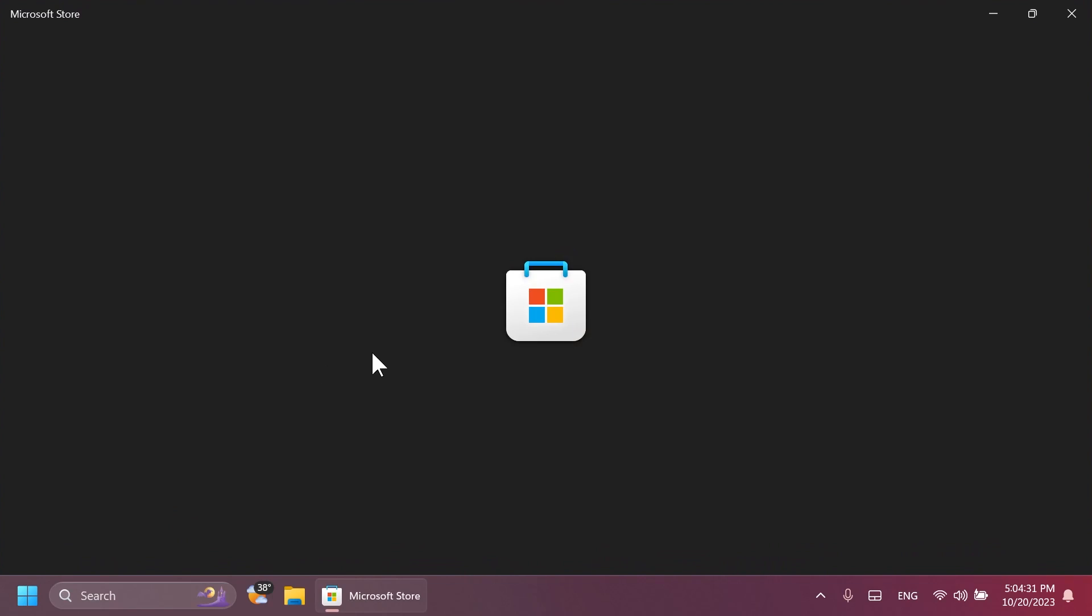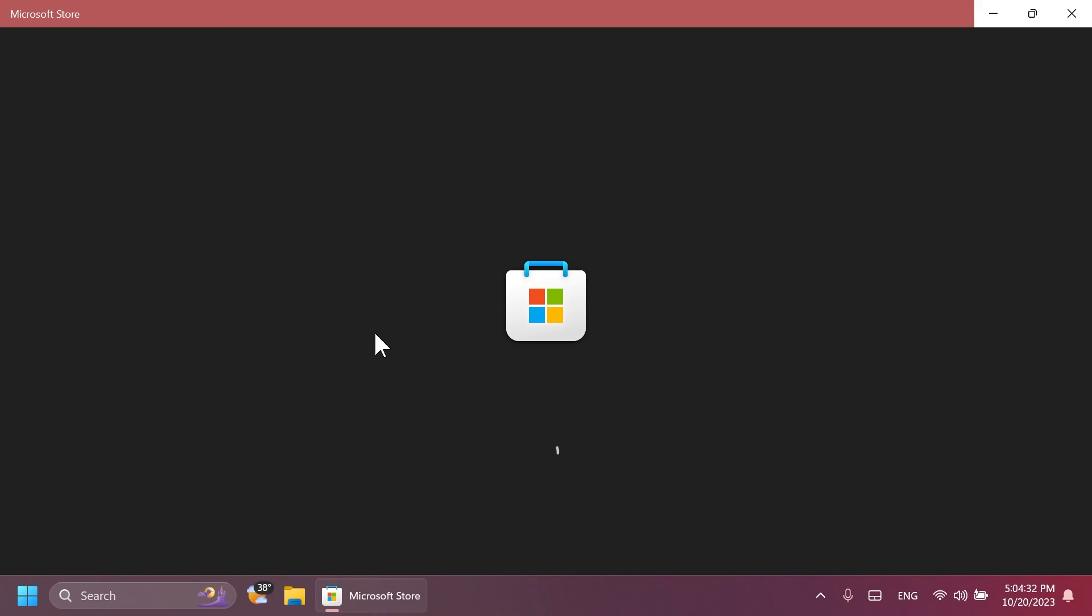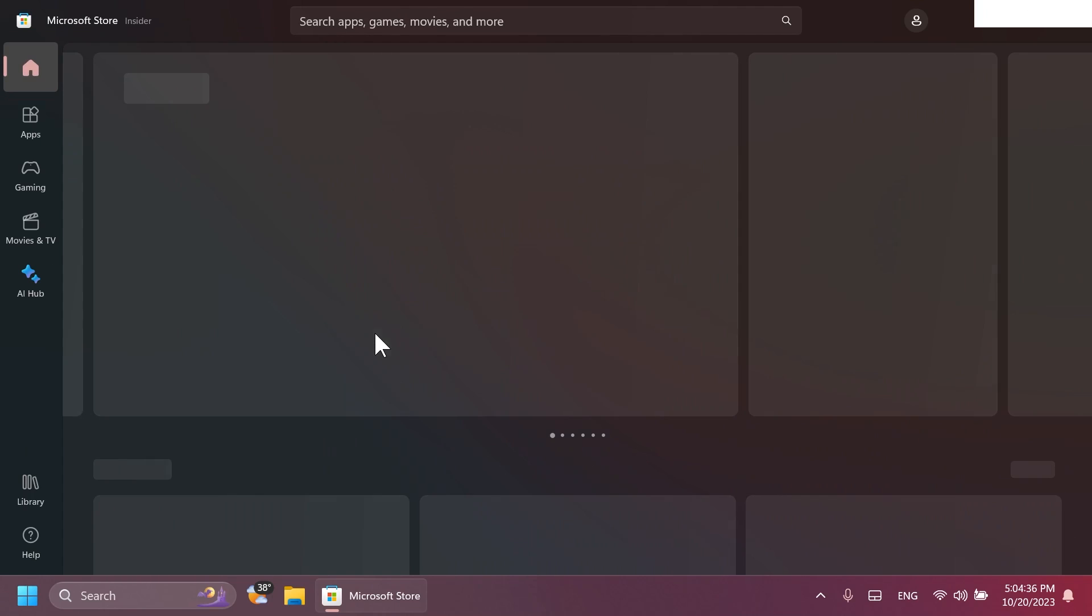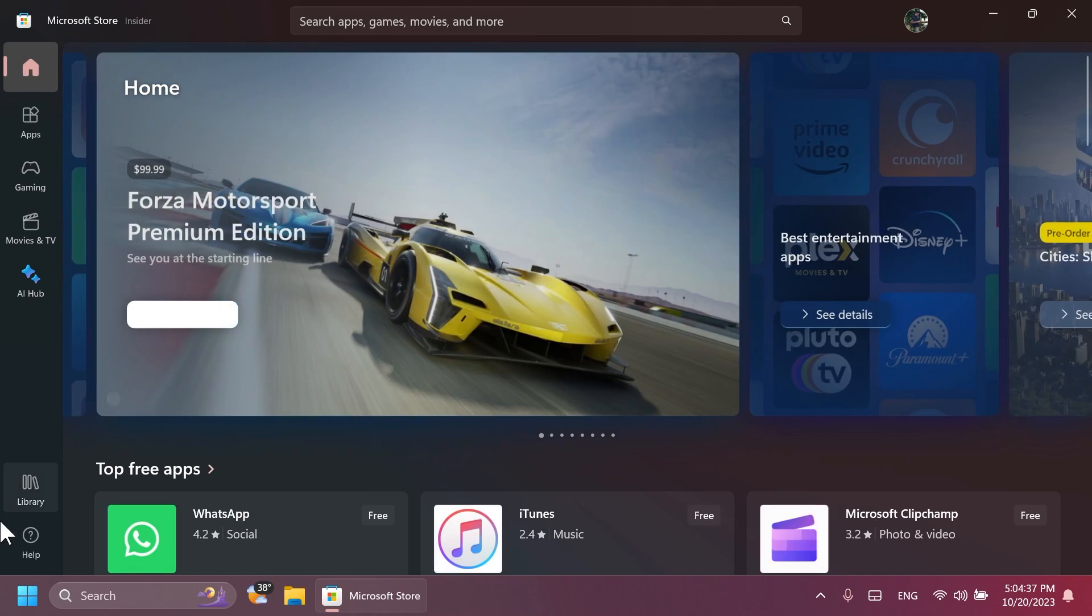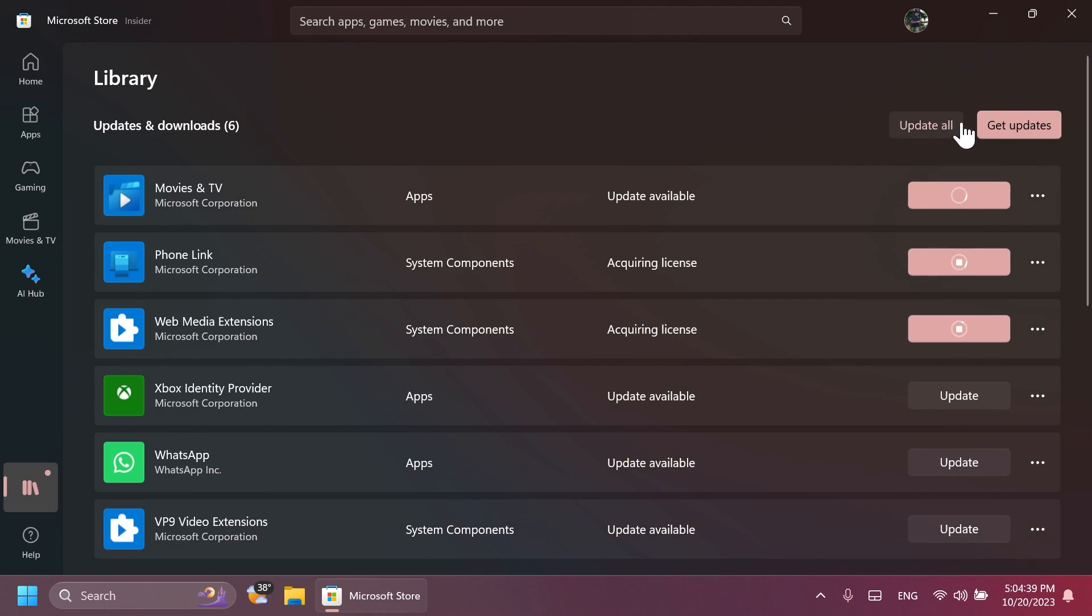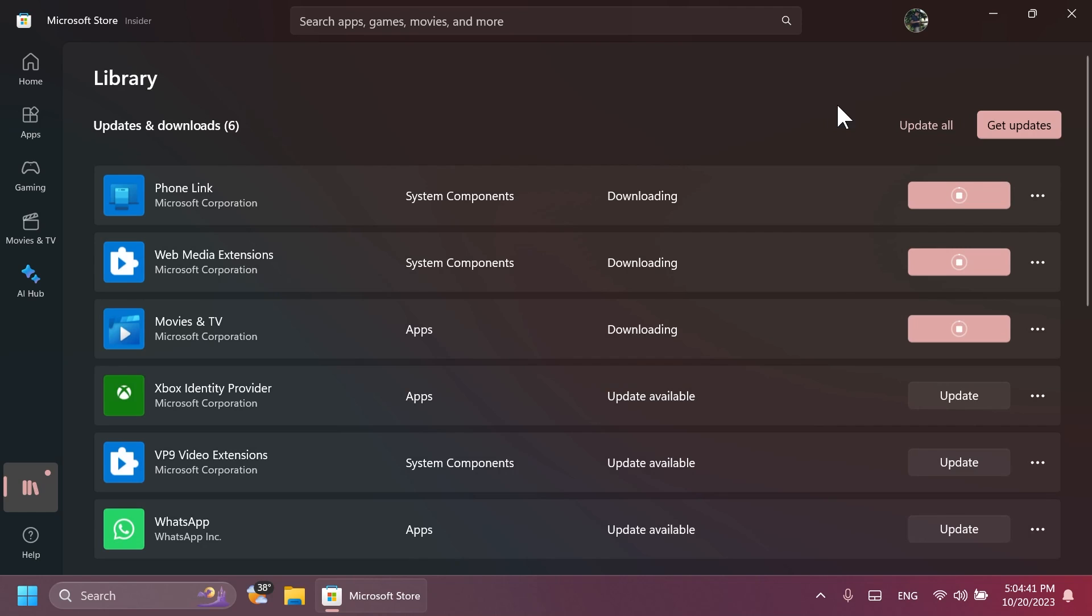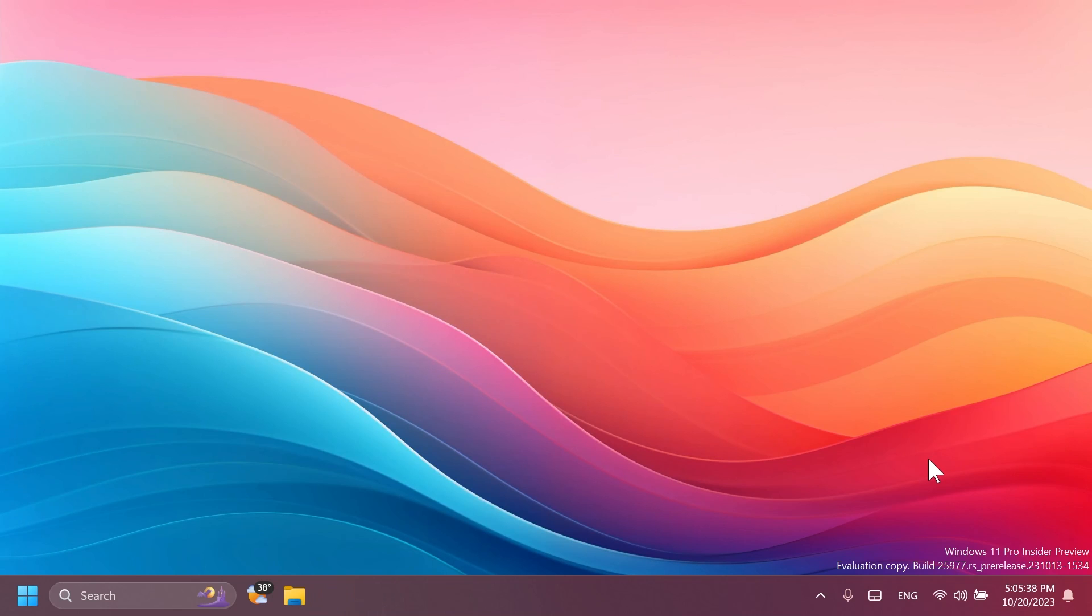Also, if you open up the Microsoft Store and then update all your apps, you will also receive an update for the Xbox Game Bar, which will now just show as Game Bar under the Start Menu and also under Settings, System and System Components.